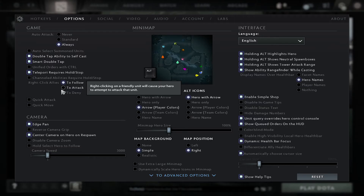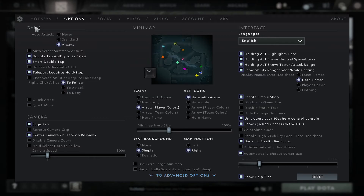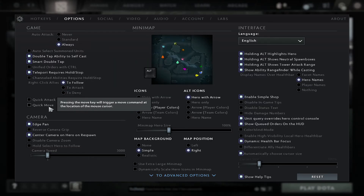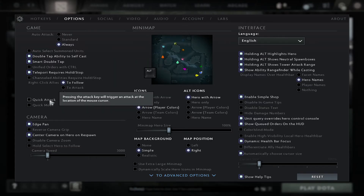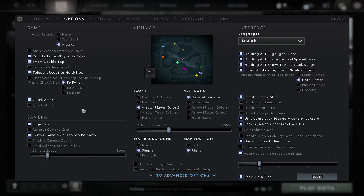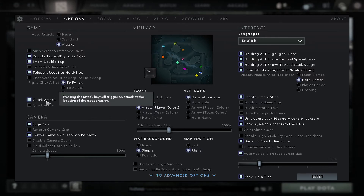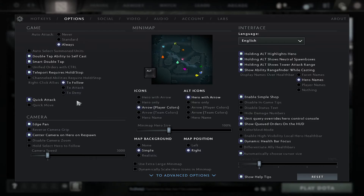Now within this page, underneath the game options, you will see the quick attack as well as quick move option. You can simply click on the quick attack option to enable this and now every time your player attacks or casts a spell it will be done in quick mode, and you will be able to skip the animation which can speed up and boost your gameplay.